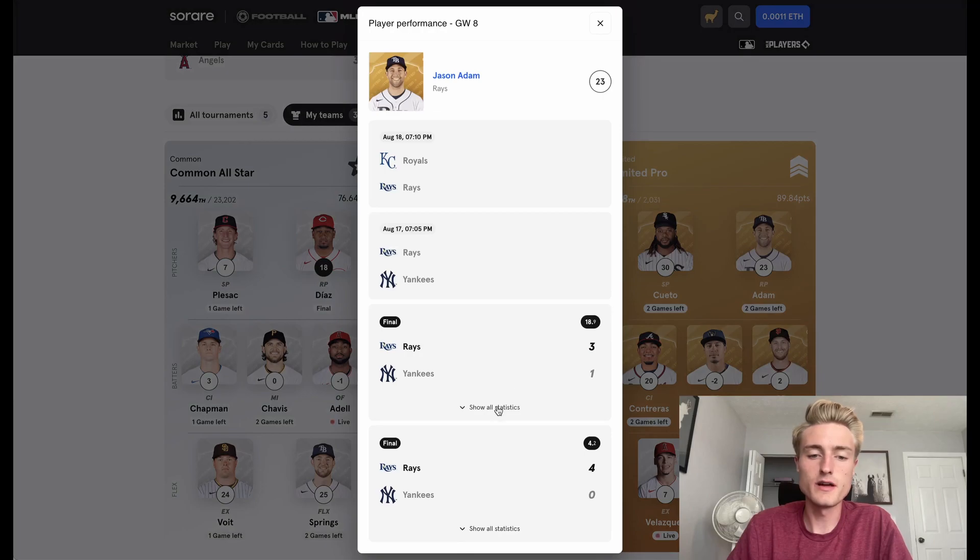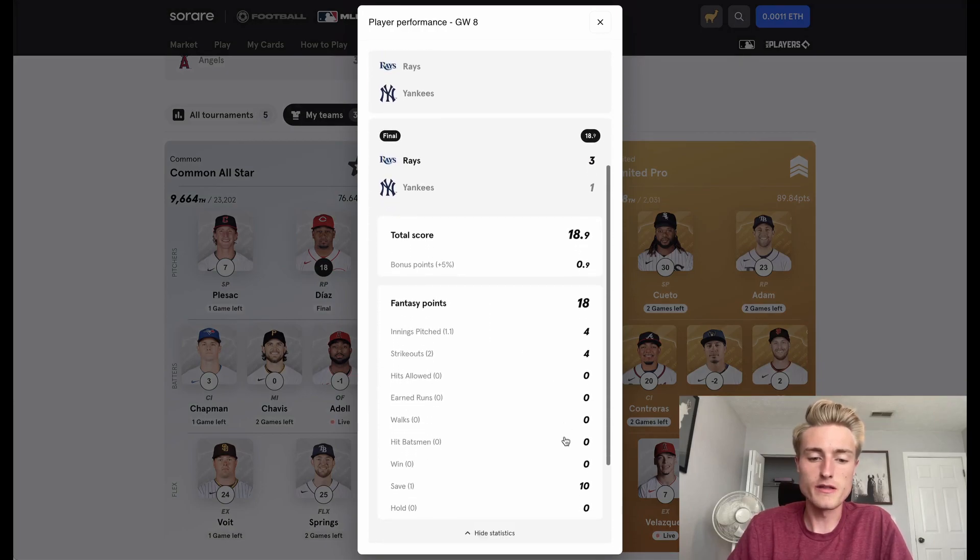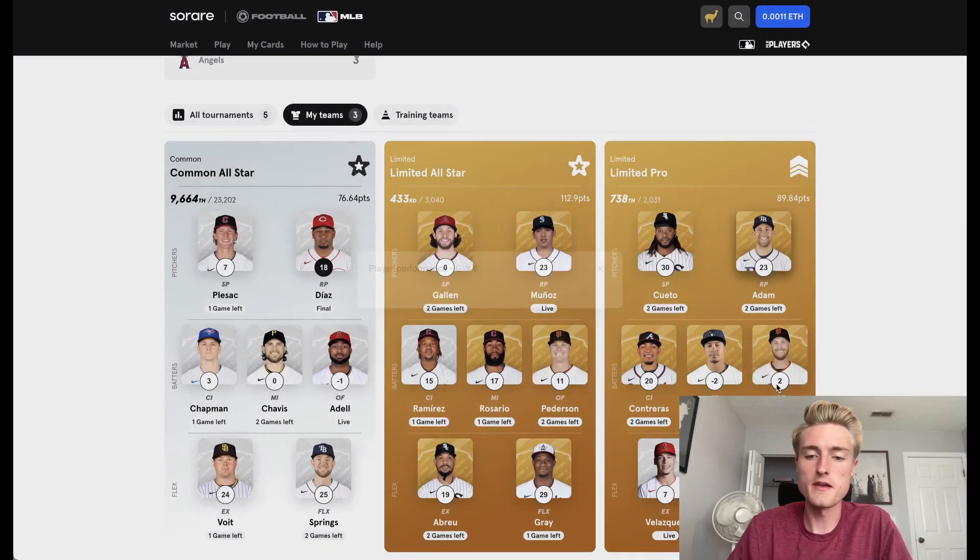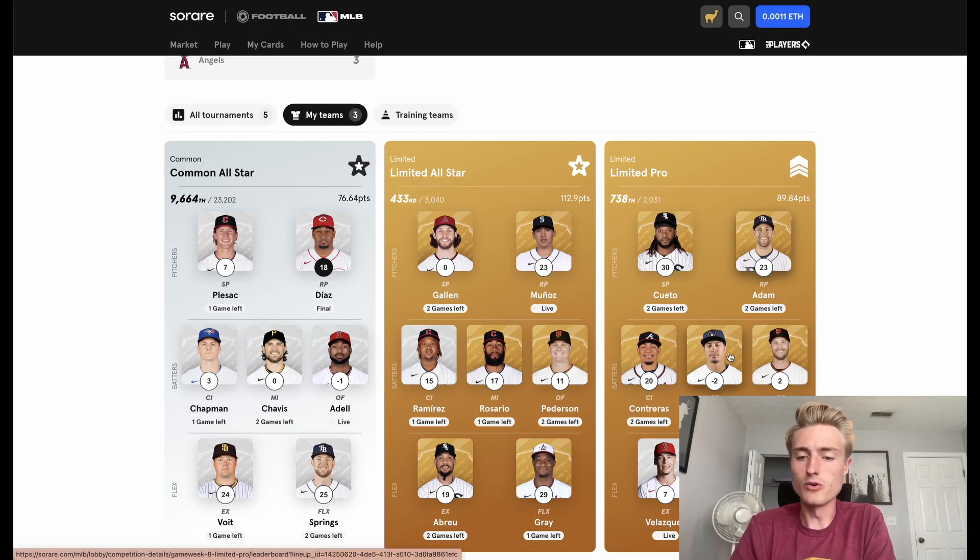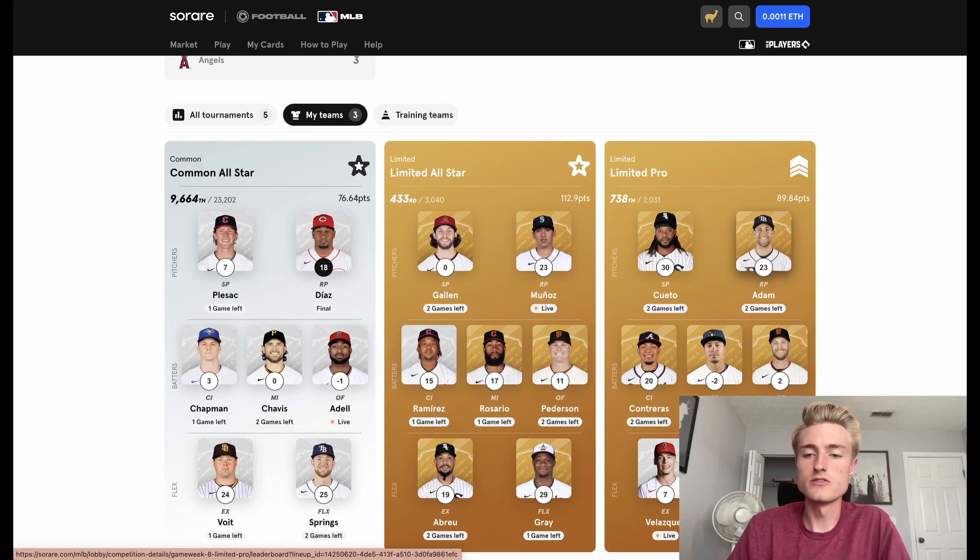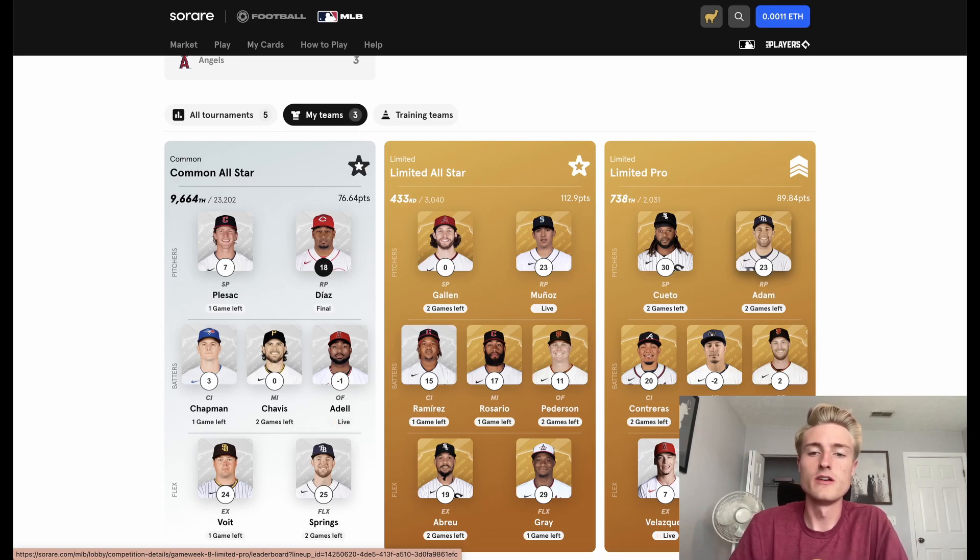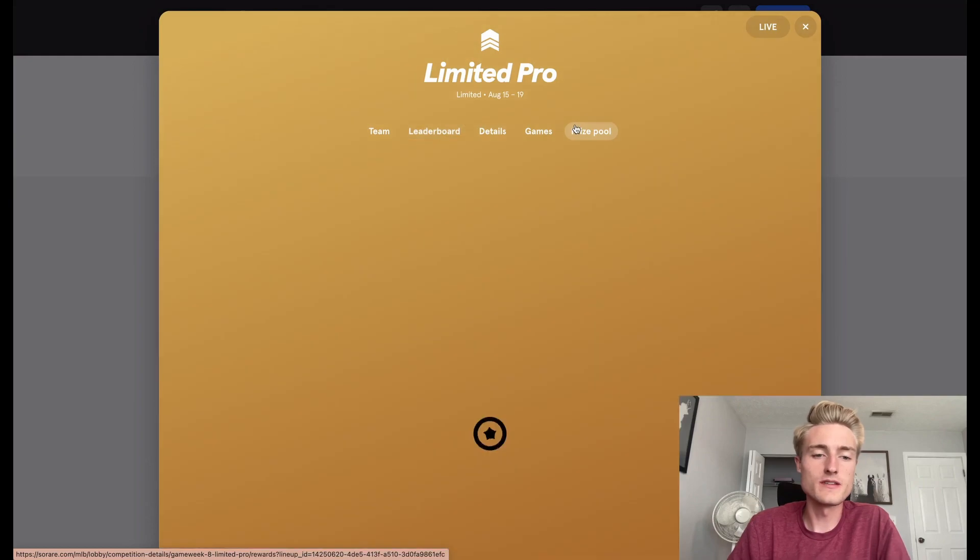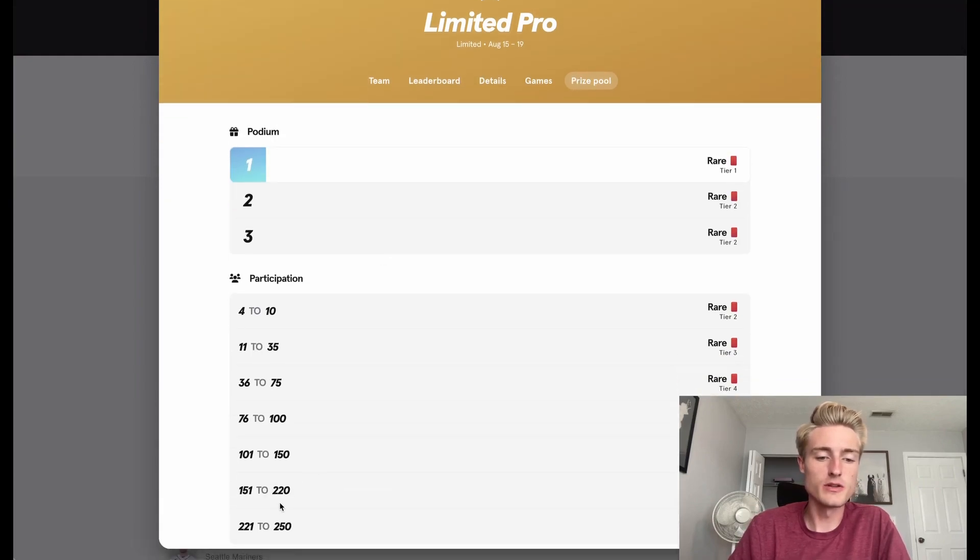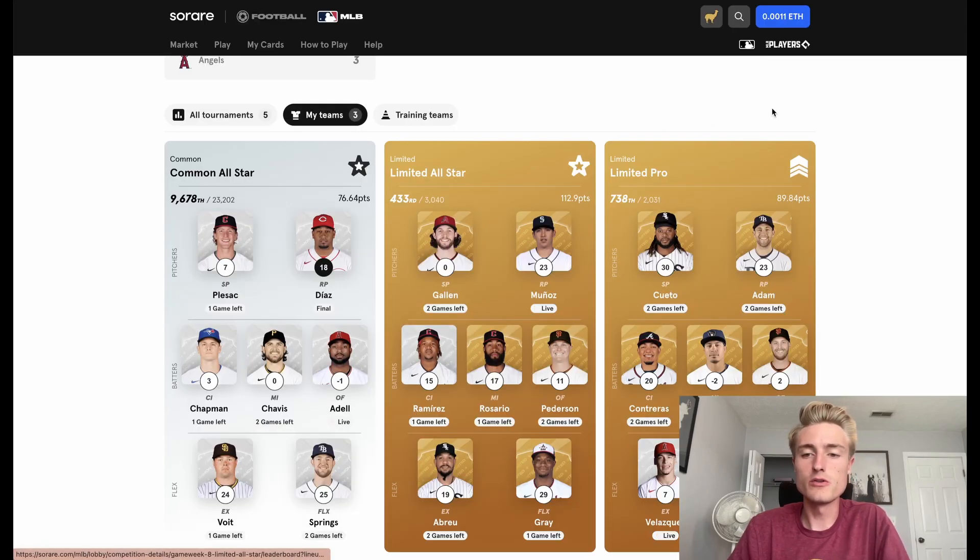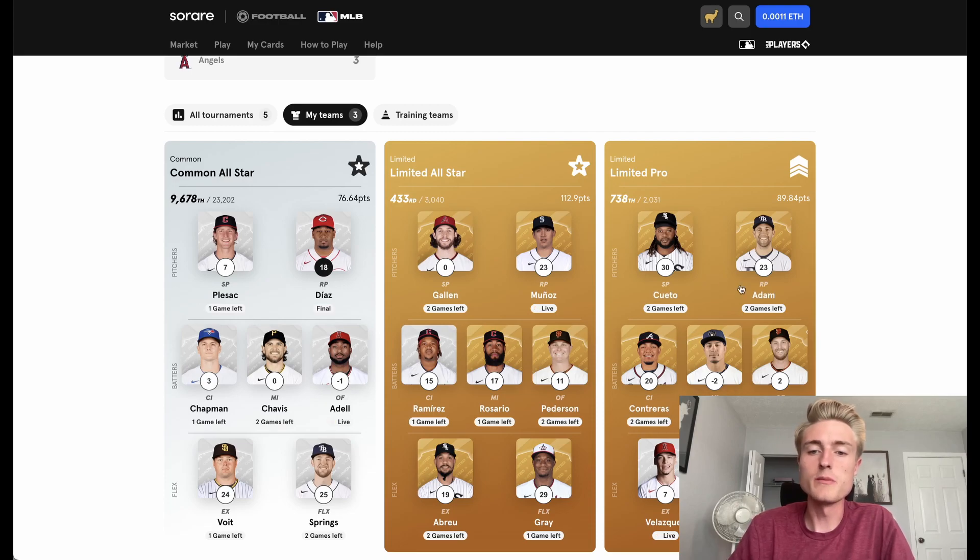Even though Cueto did get me 30 points, Adam has gotten me a lot of points from a save. Contreras has done well, but Colton Wong, Slater, Velasquez, and Mike Miner just aren't really getting me enough points. And again, in Limited Pro, you have to be in the top 250 to actually place. So you have to be in the top quite a few to place in Limited Pro, so I just don't think that's going to happen with the team that I have set up.